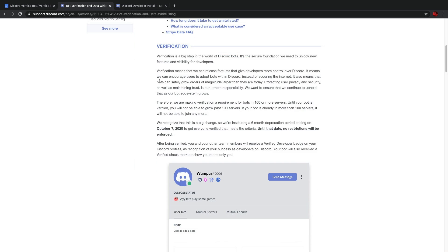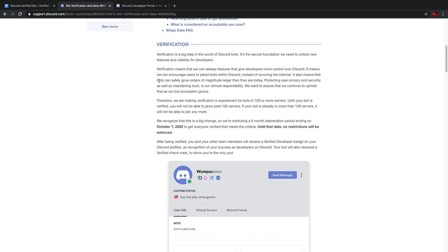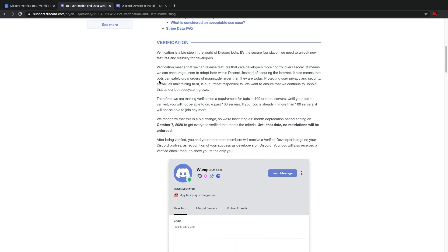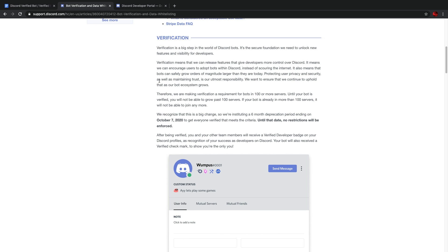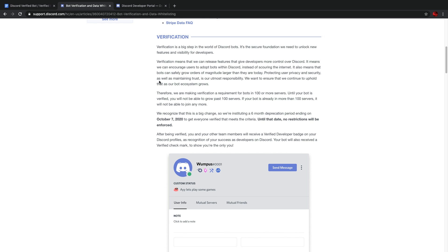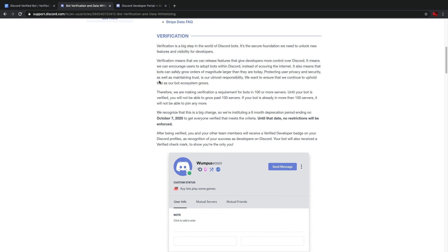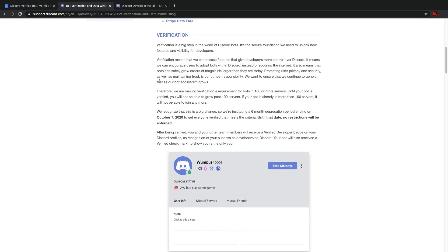Verification was a means that allowed discord to release features to give developers more control on the platform. The program was designed to allow bots to safely grow in orders of magnitude larger than they currently are whilst protecting the privacy and security of users on discord. Verification would be a requirement for bots in over 100 servers from October 7th, 2020. So try and get in your application whilst you can, because unless you're verified, you will not be able to grow your bot anymore past that date.